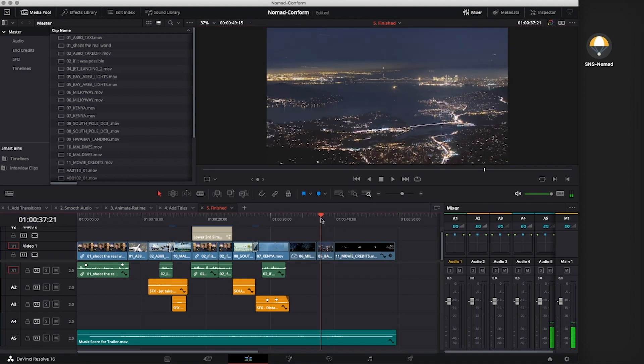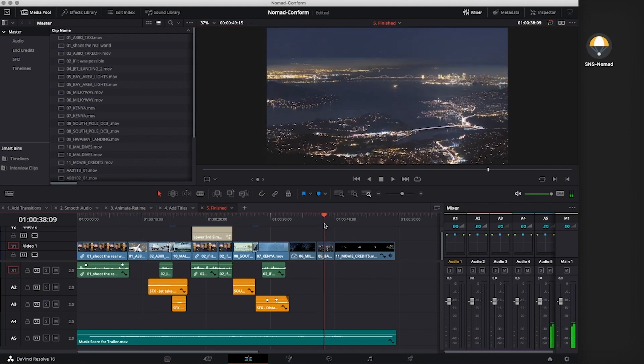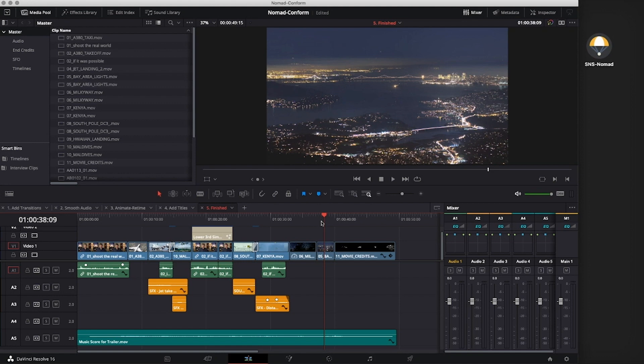I would also point out that if you added media during your offline editing that is not on an EvoShare, then it will become missing during the conform process. Another issue to be aware of is using software plug-ins or effects like Boris FX on the remote system that don't exist on the conform system.